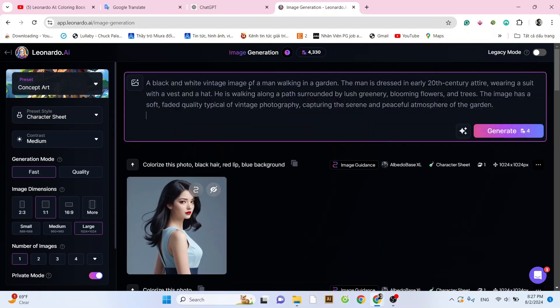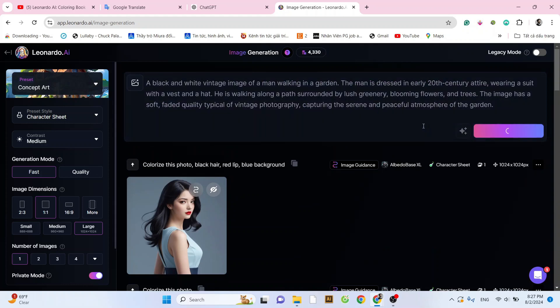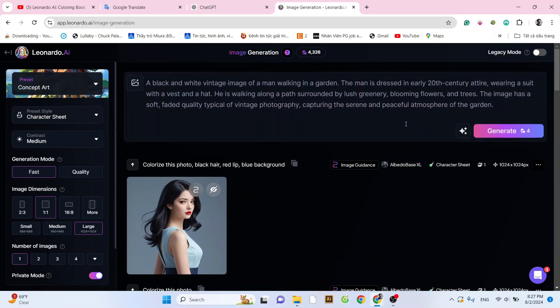And now, let's try again with another example. Let's create a scene of a man walking in a garden using the prompt as shown in the video.